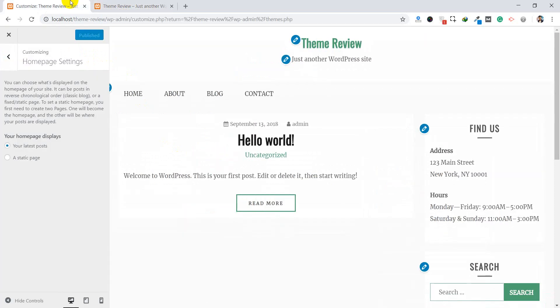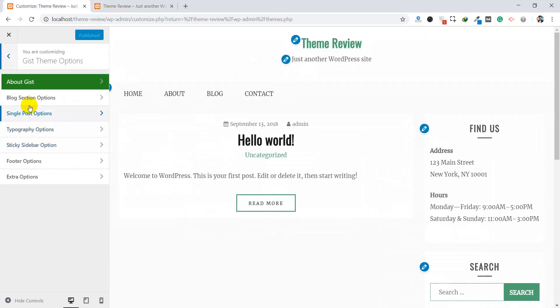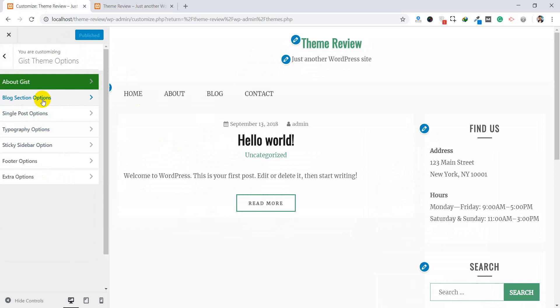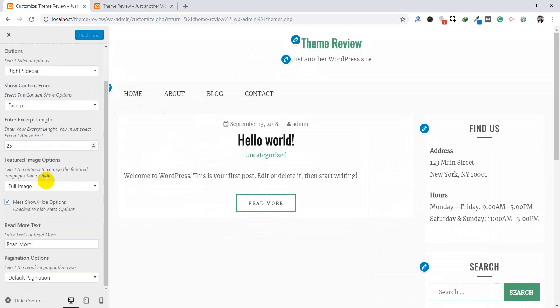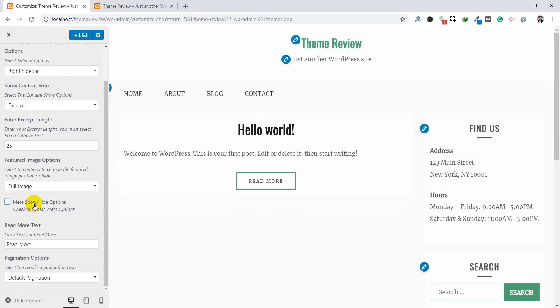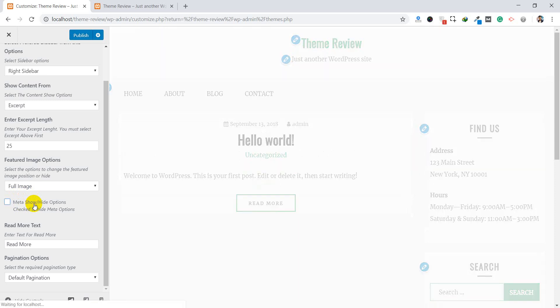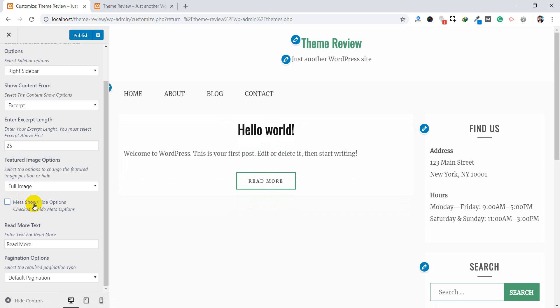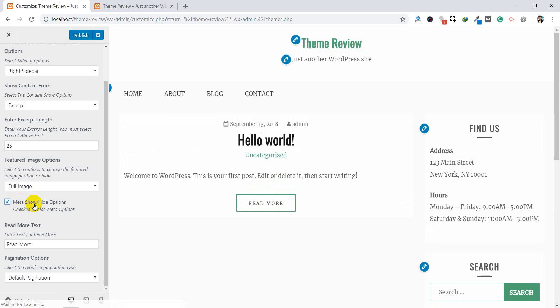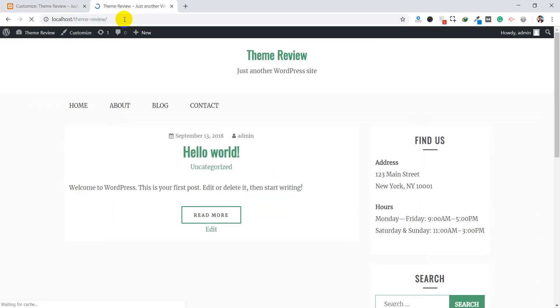Here in the theme, if you check the theme options, blog section option, here you can get the option here, meta slide option. Yeah, it will hide everything, date, time, and categories as well. However, some of the themes may not have this option. In that case, you need to write the custom CSS code. How you can write the custom CSS code? Let's check it like the previous thing.